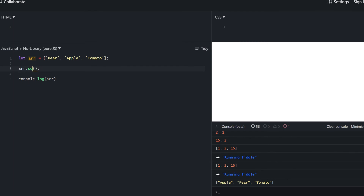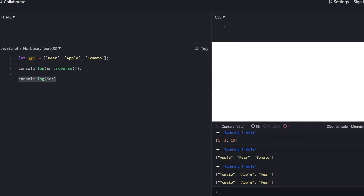For sorting an array filled with only strings, we don't need the comparison function — we can just use the native sort without arguments and it gets sorted correctly. Another cool method is reverse, which is self-explanatory. It reverses an array, but be aware that it does mutate the original array.